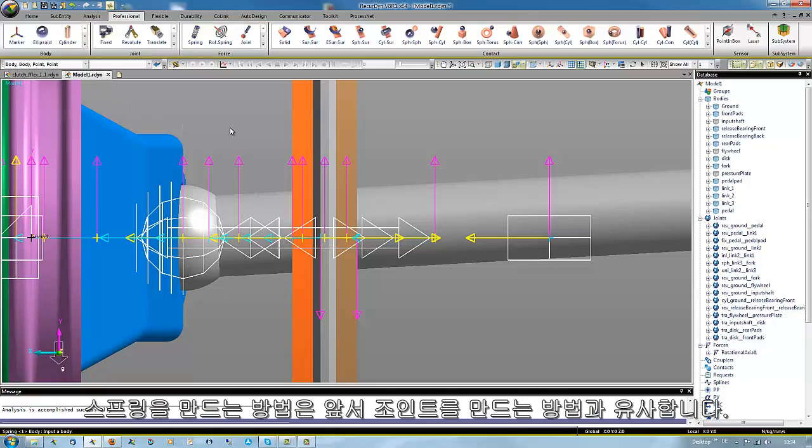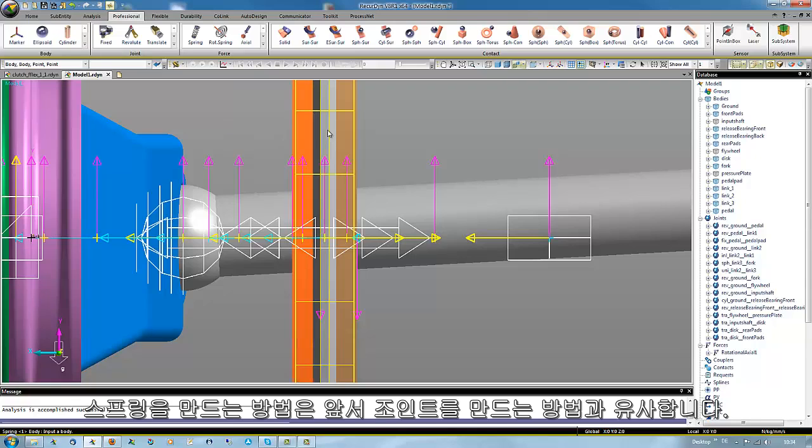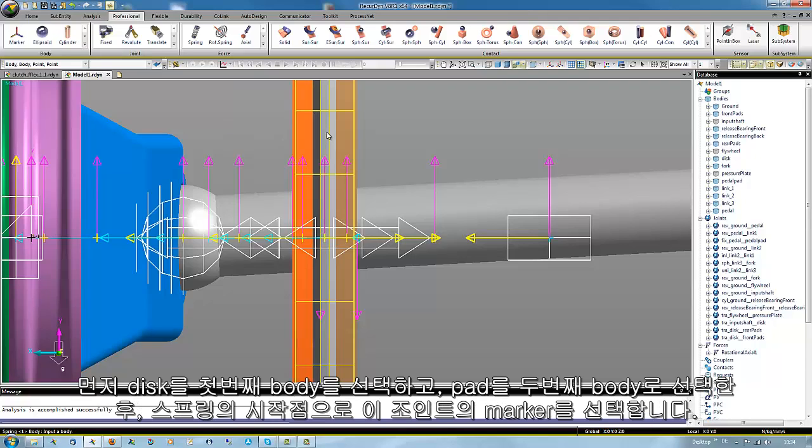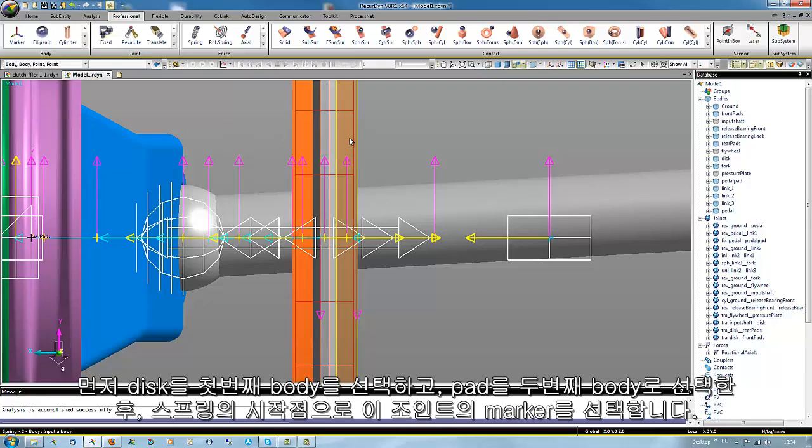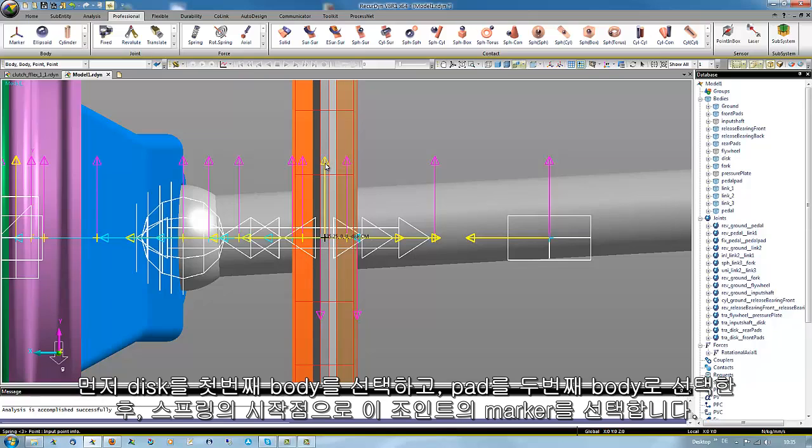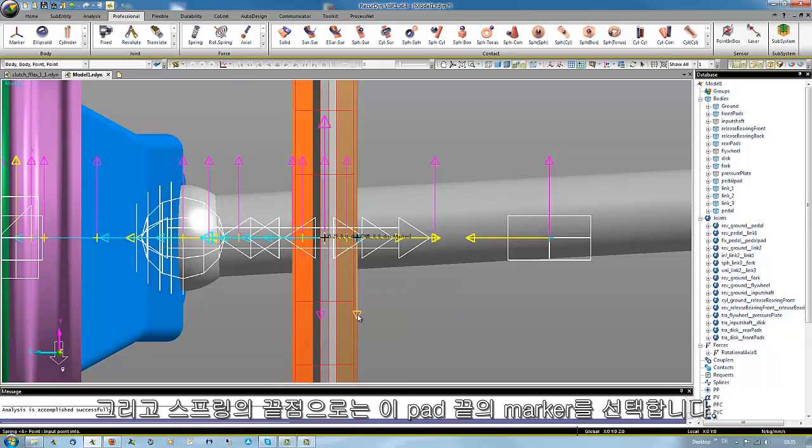The procedure to generate a spring is similar to that of generating joints. You need a first body the disk, a second body the pad, a first position where the spring starts, this marker of the joint, and a second position where the spring ends, the marker at the end of the pad.